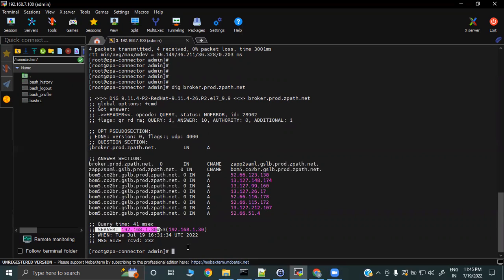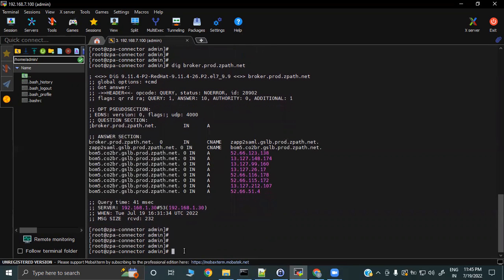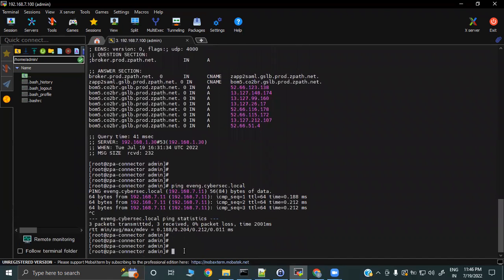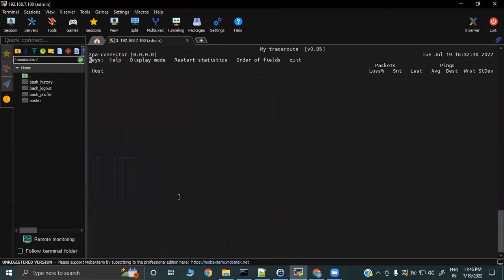Similarly, you can ping your internal application through the app connector to make sure it can reach your internal application. We can see we are able to ping internal applications from the app connector. You can also use the MTR tool to get details about the path between the app connector and the destination, including packet loss statistics.